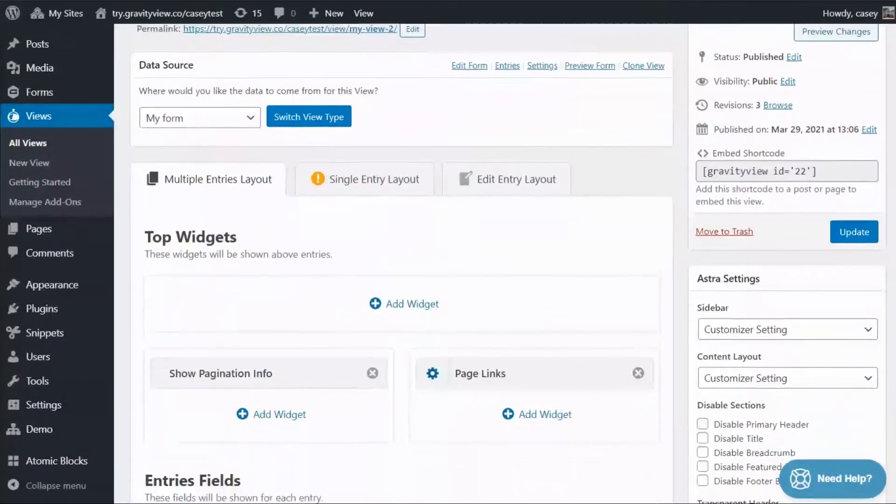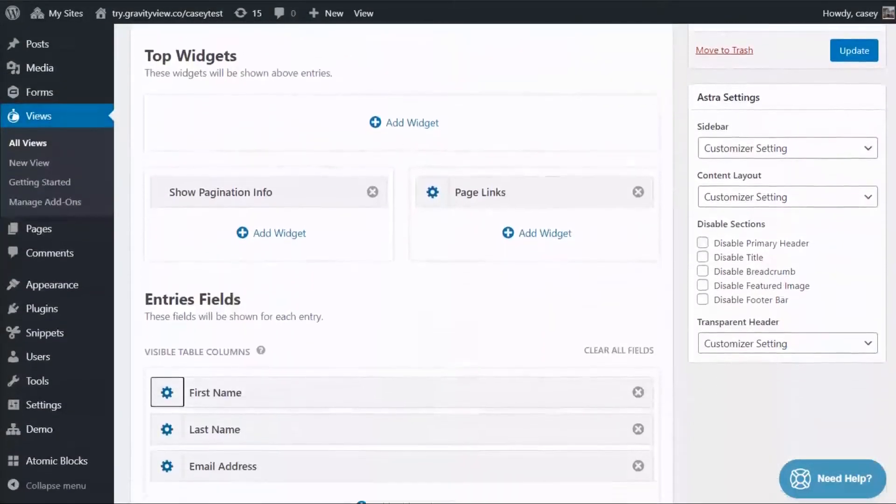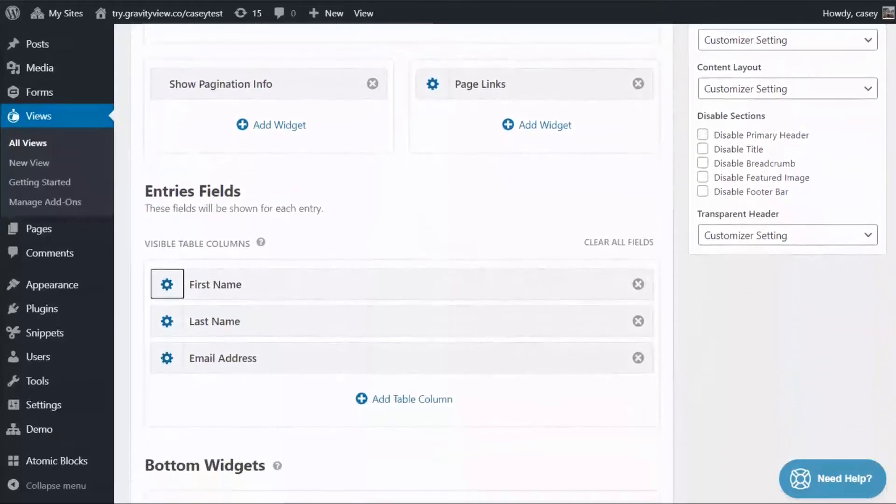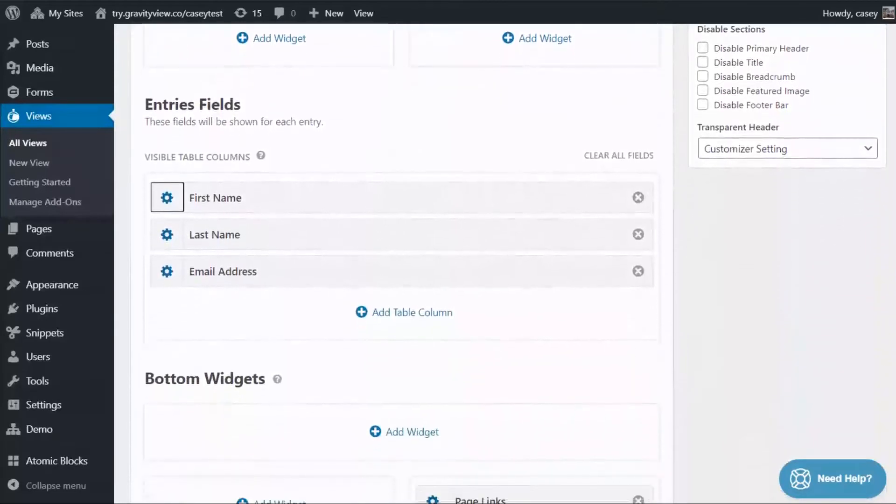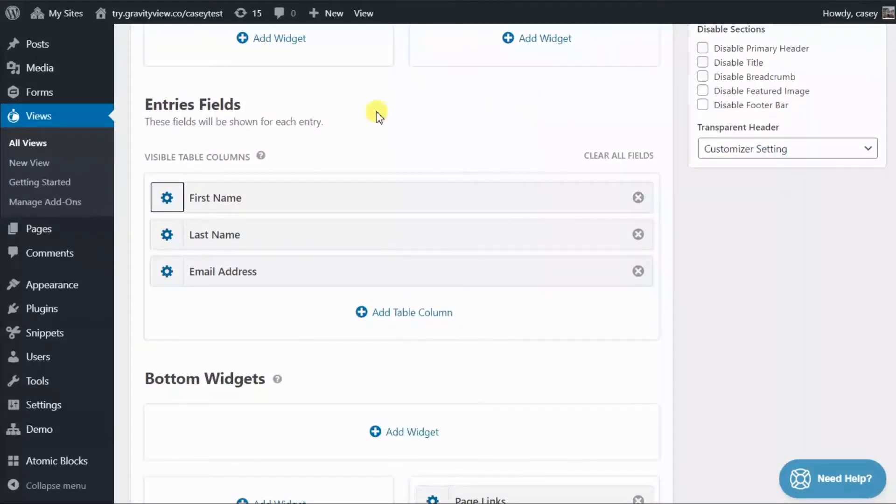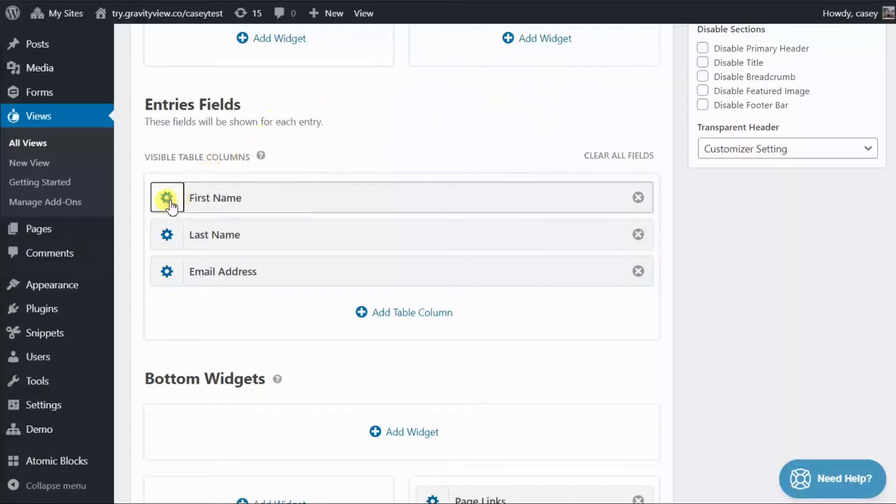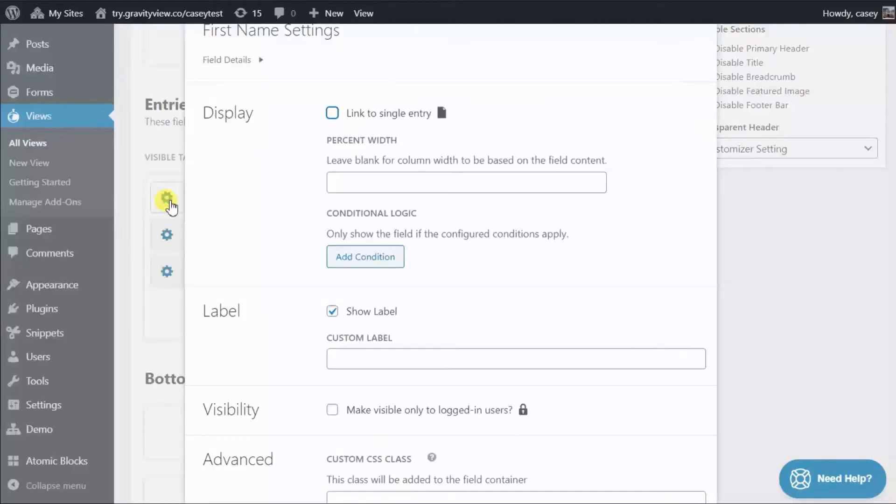So scroll down to your entry's fields. Click on the gear icon next to the field to bring up the field settings. In this case, we'll use the first name field. And then check this box that says Link to Single Entry.